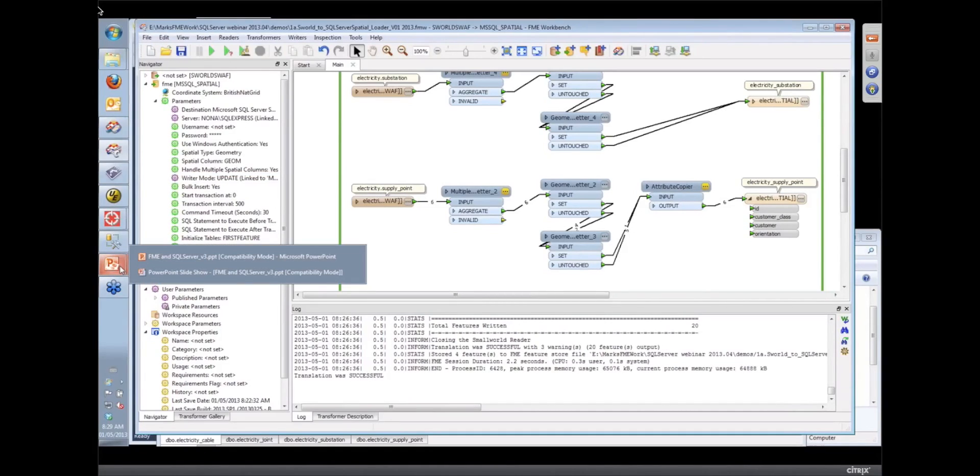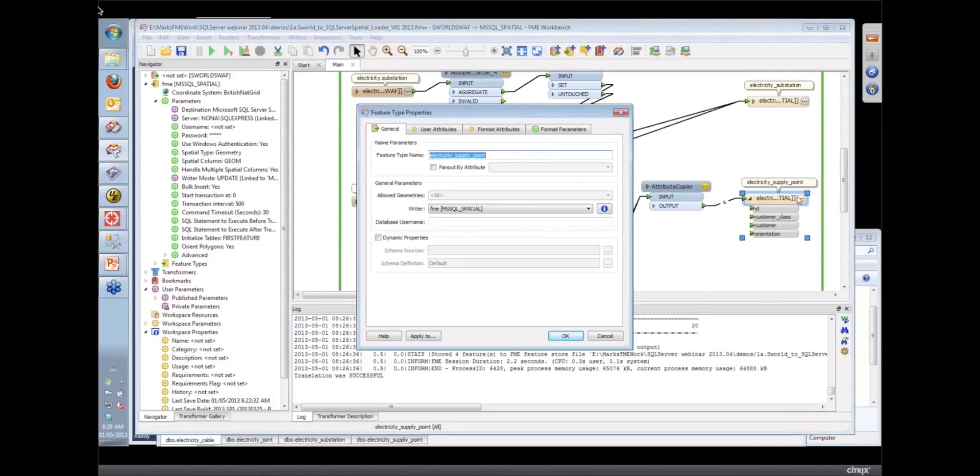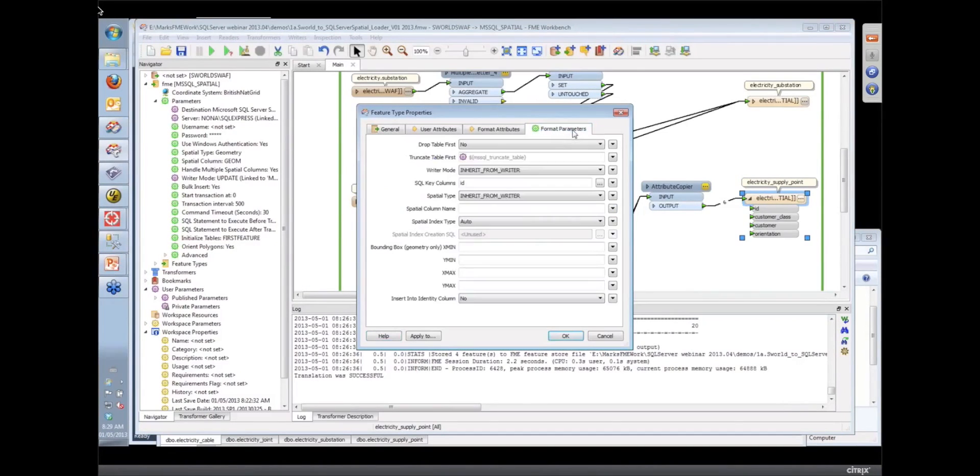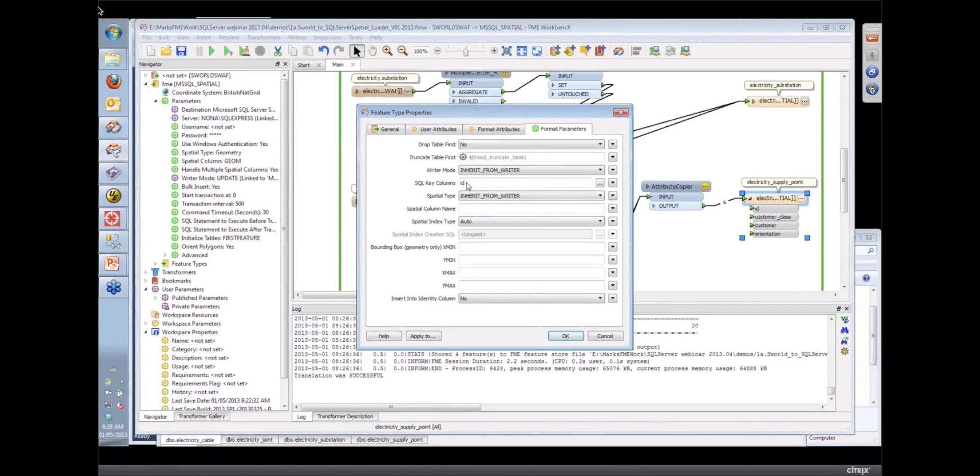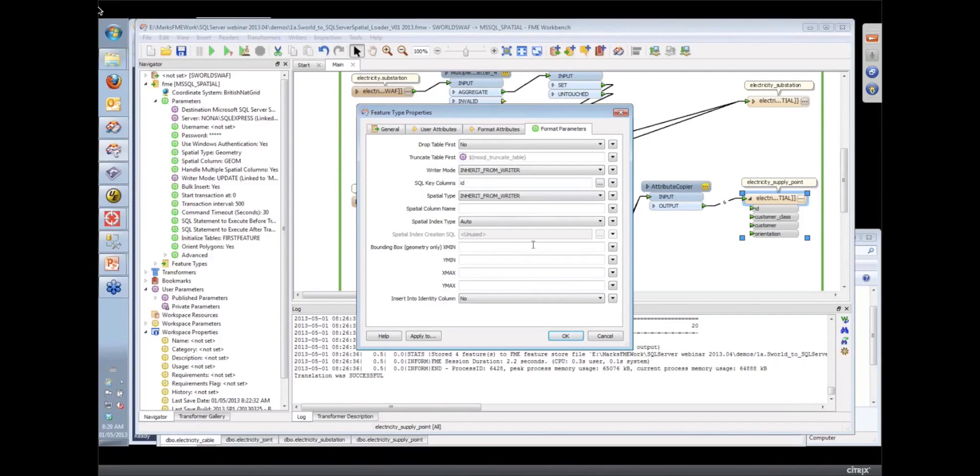And there's one more thing on each of the feature classes. You have to give it a field that it's going to do the matching on. And so under the format attributes there we have a SQL key column where we tell it when the feature arrives, check and see if the IDs match, then act on the FME DB operation. So it'll either do an insert, but if it's a delete, it goes and looks for the matching ID and then deletes the record.